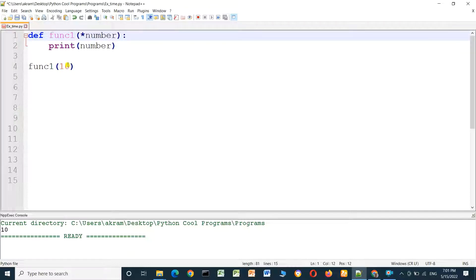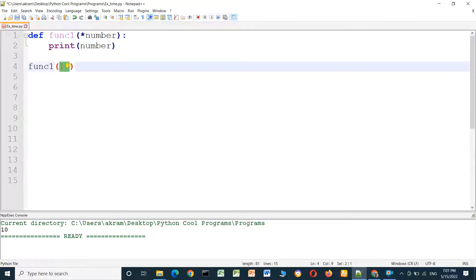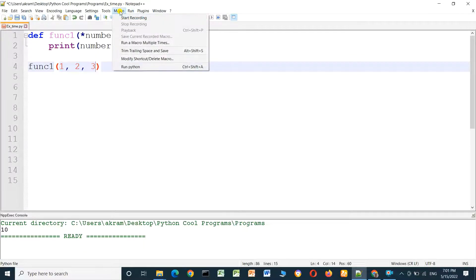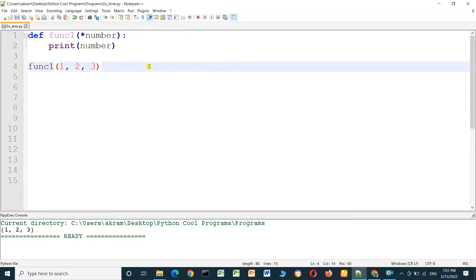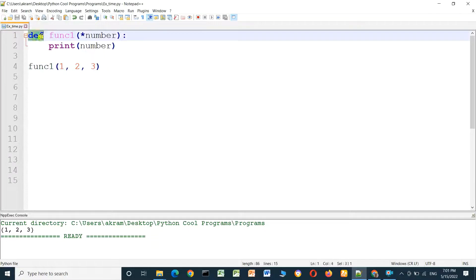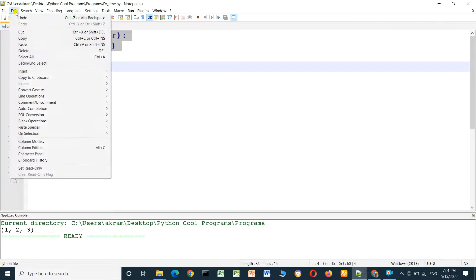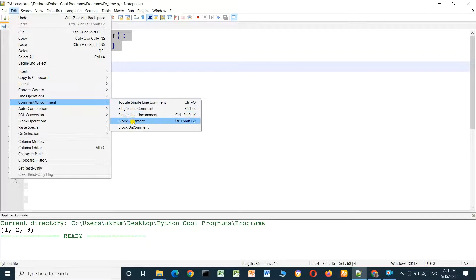With the asterisk we can pass more than one parameter. For example, one, two, three — when we run the program it prints one, two, three. We put the asterisk beside the parameter and we can send any number of parameters. We will see another example — I will comment this block.